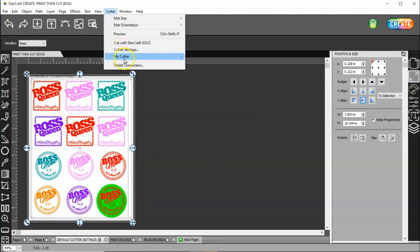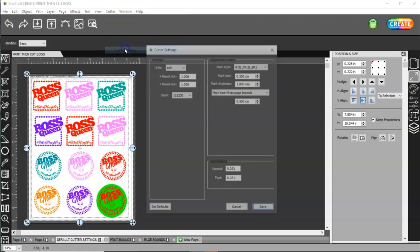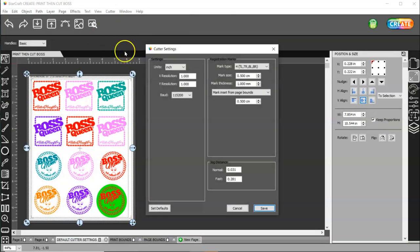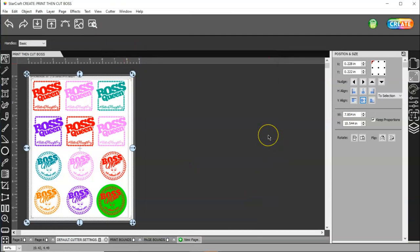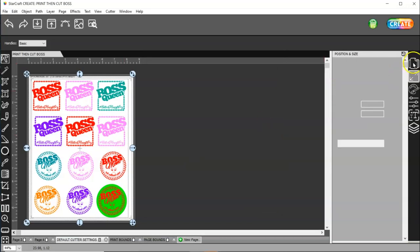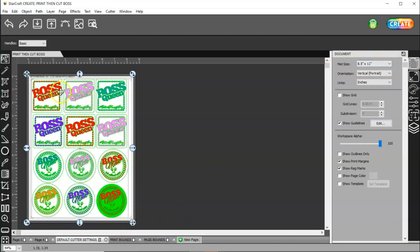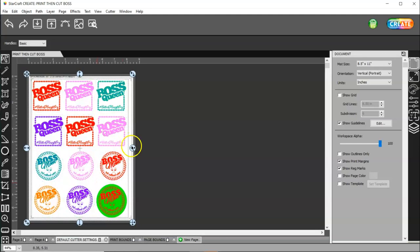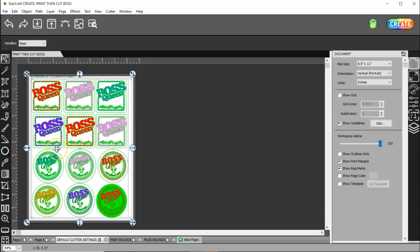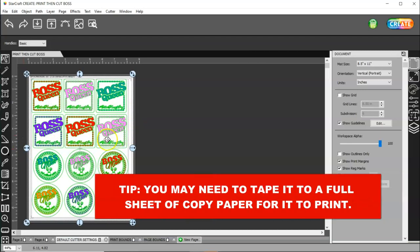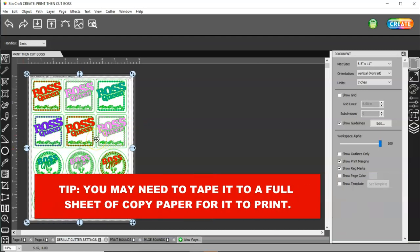Okay. So, the cutter settings that, well, first of all, what I suggest is that you make your document page the size of your material. Just like when you're cutting. And, that way, if you have a half a sheet of printable vinyl, you can use that half a sheet of printable vinyl.